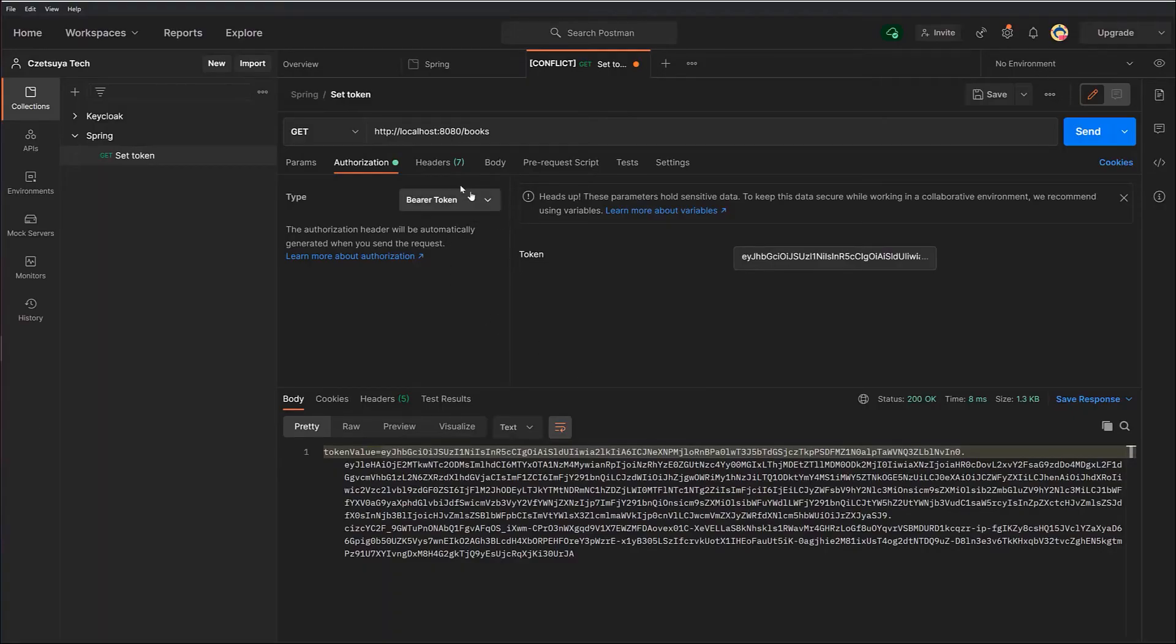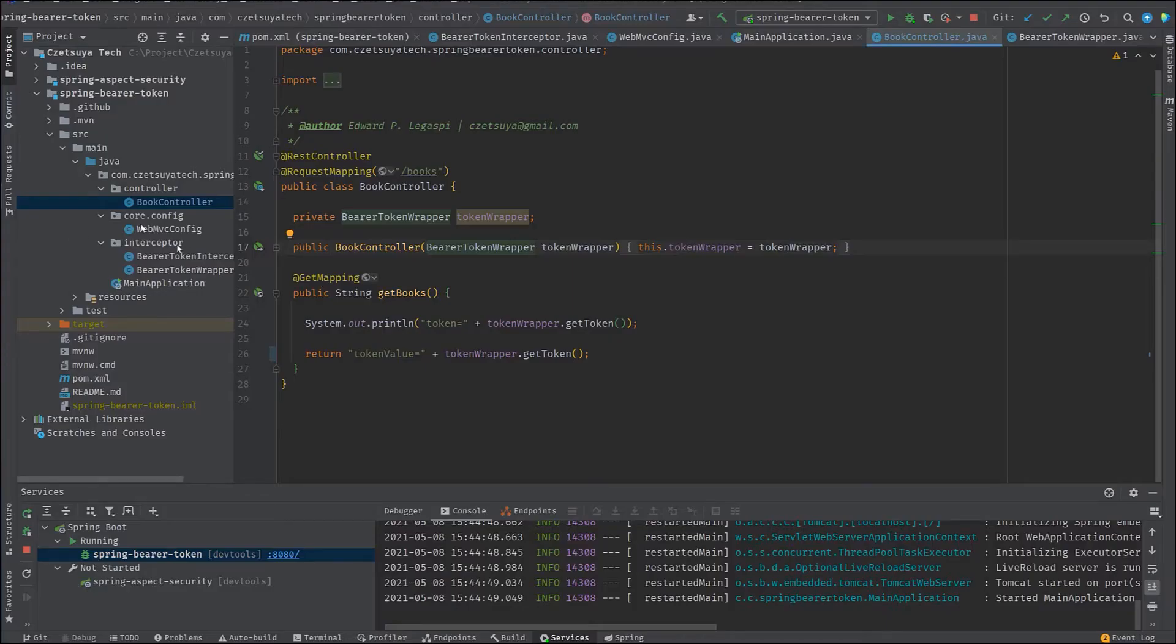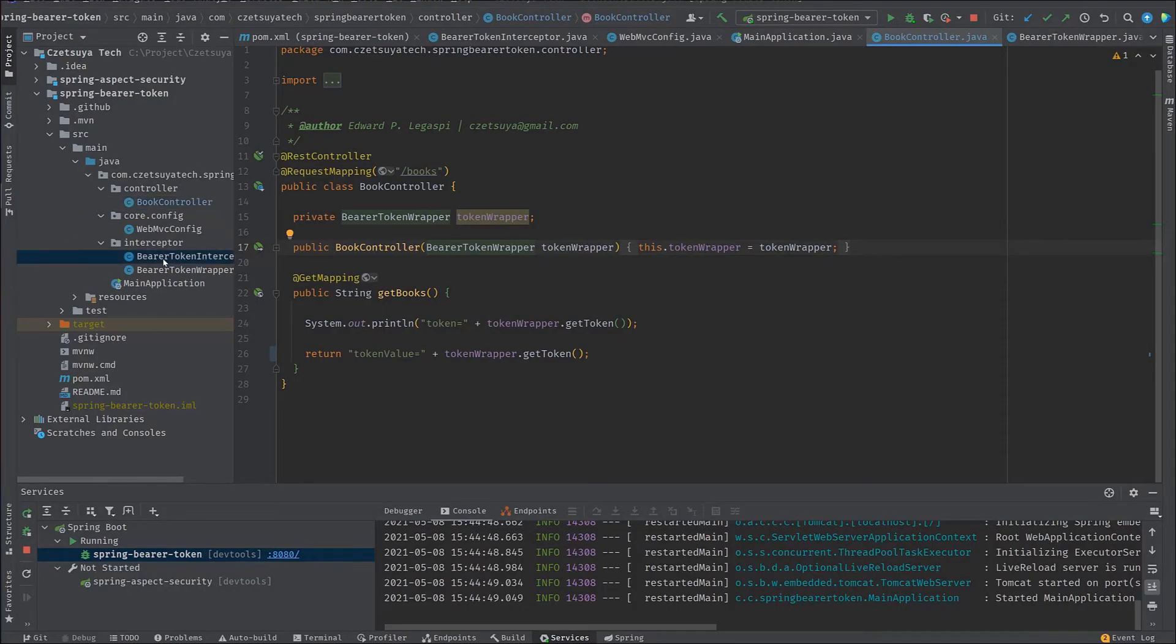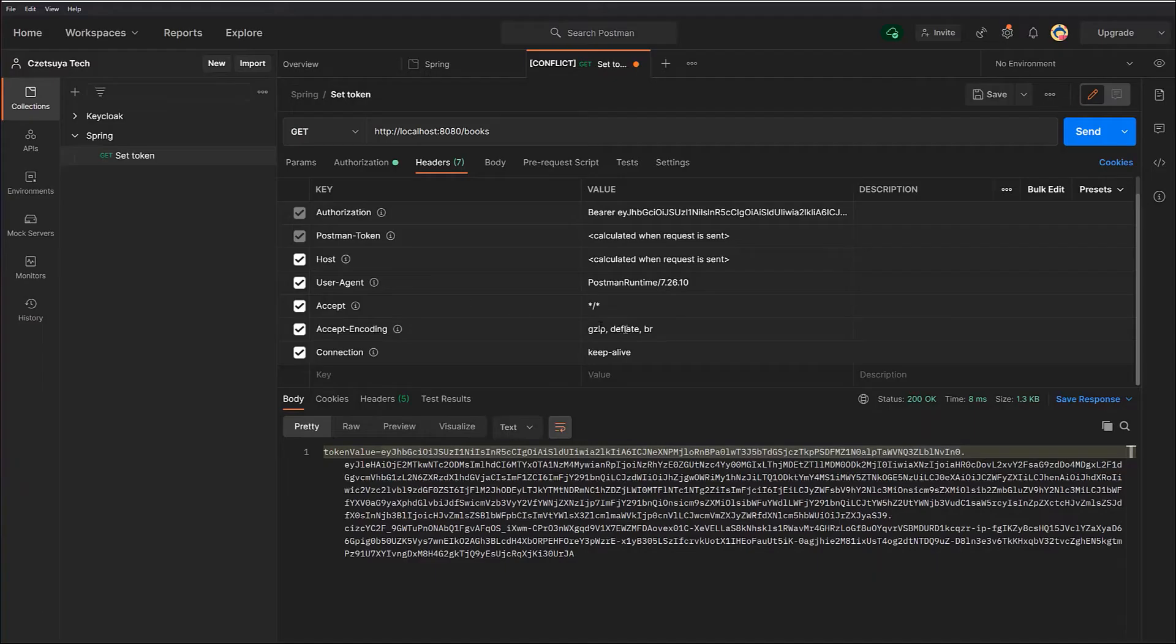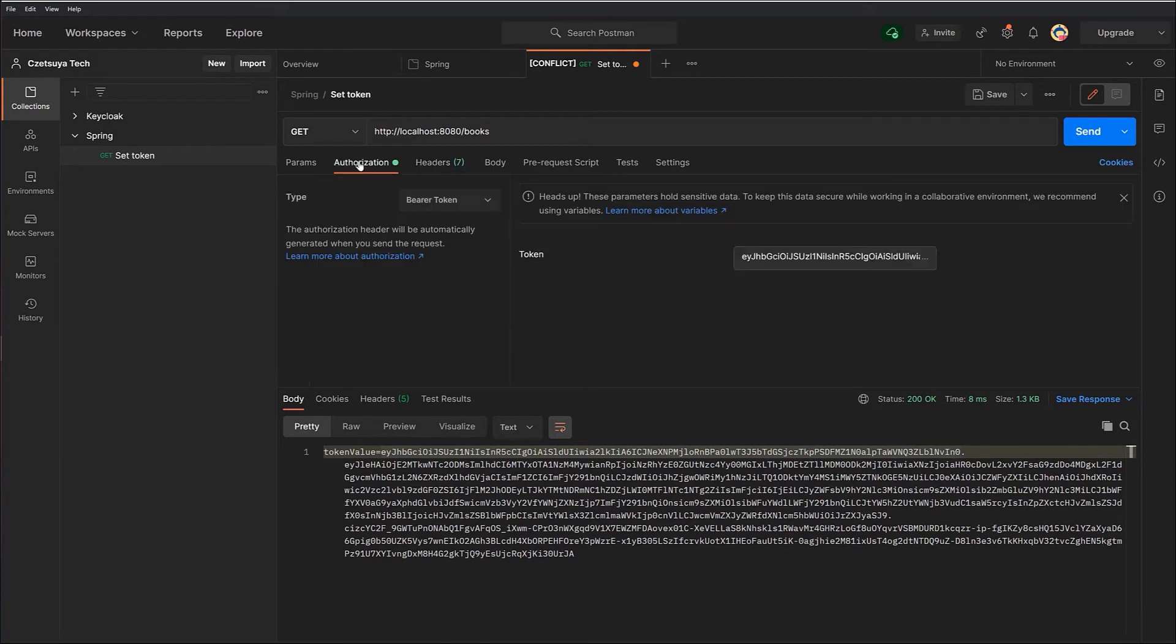Once it's set, we can check our headers. So this is the header that we are getting in the bearer token interceptor. Remember, we get the authorization header. So this is actually this key, authorization, and then the value bearer and the value of the token that we have inserted under the authorization tab.